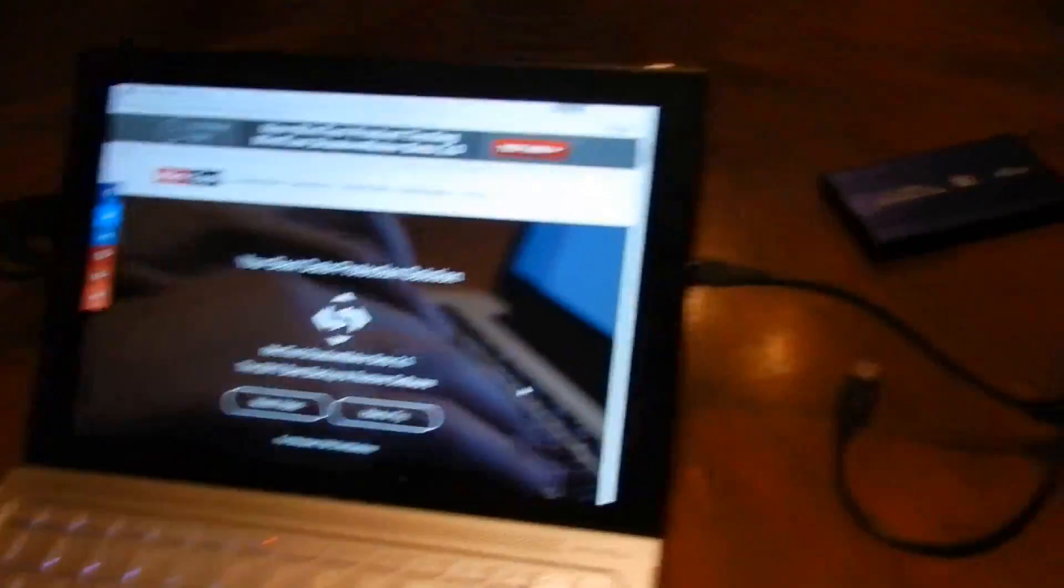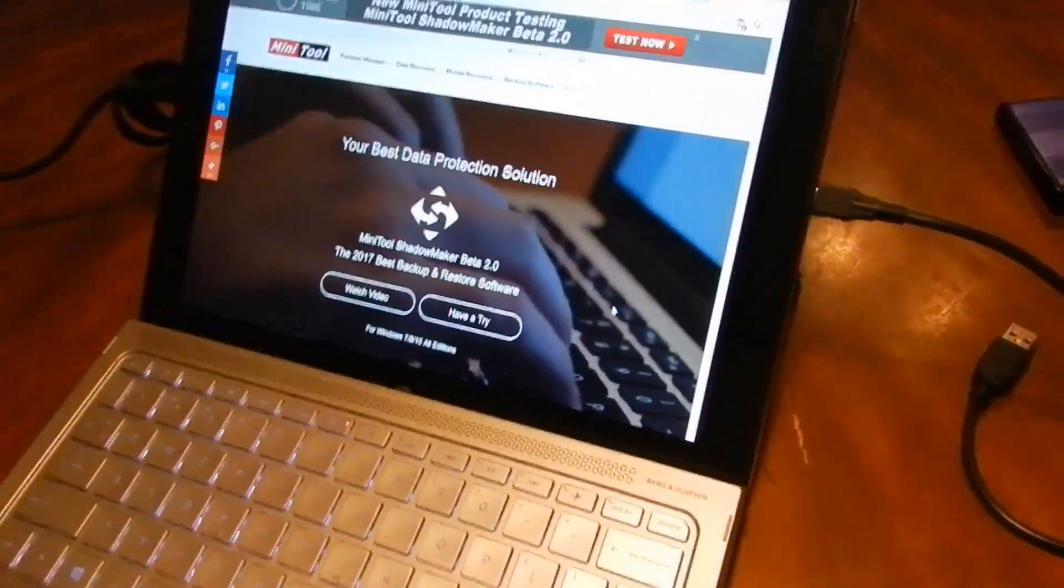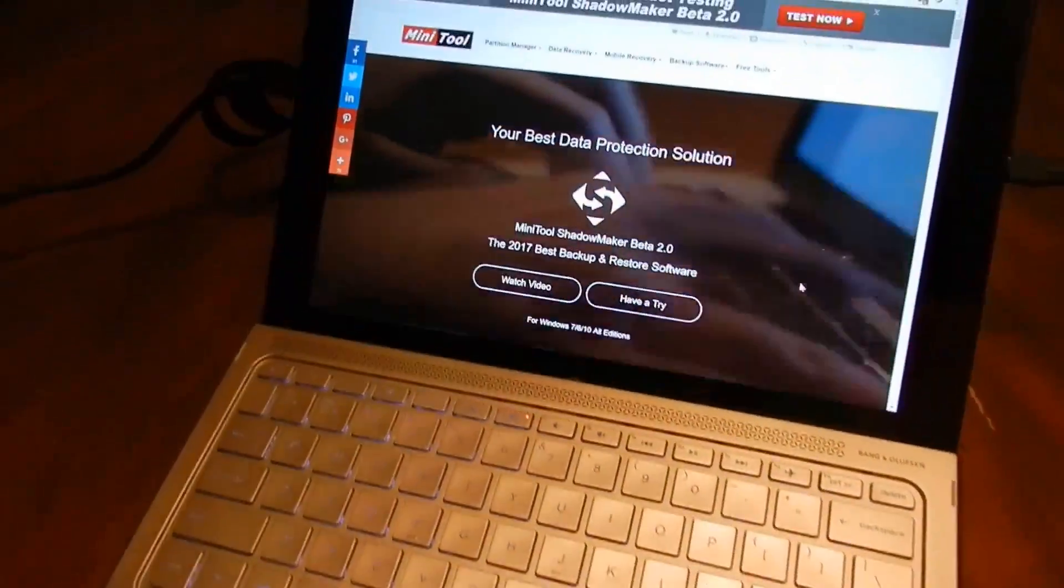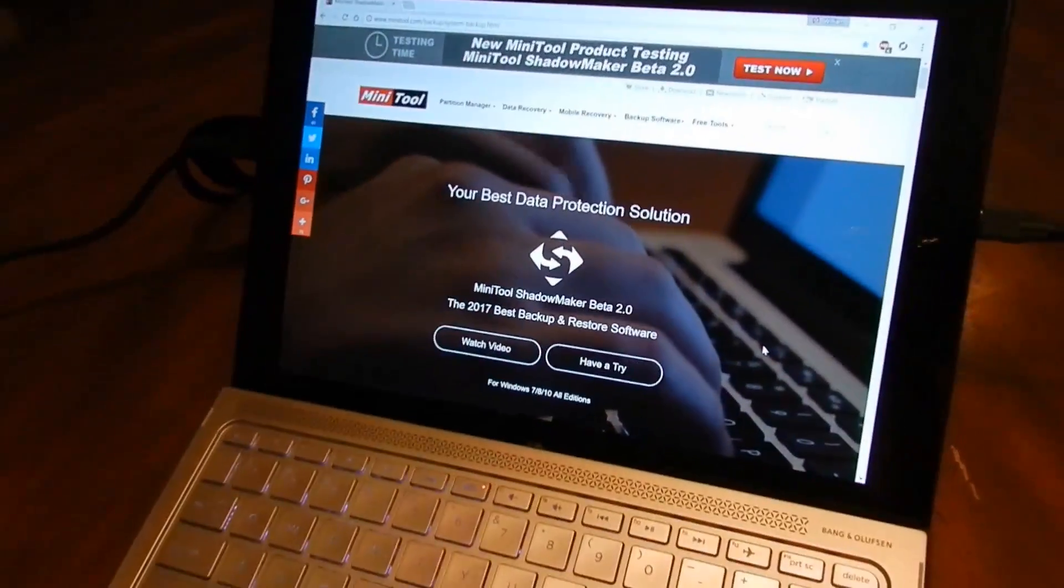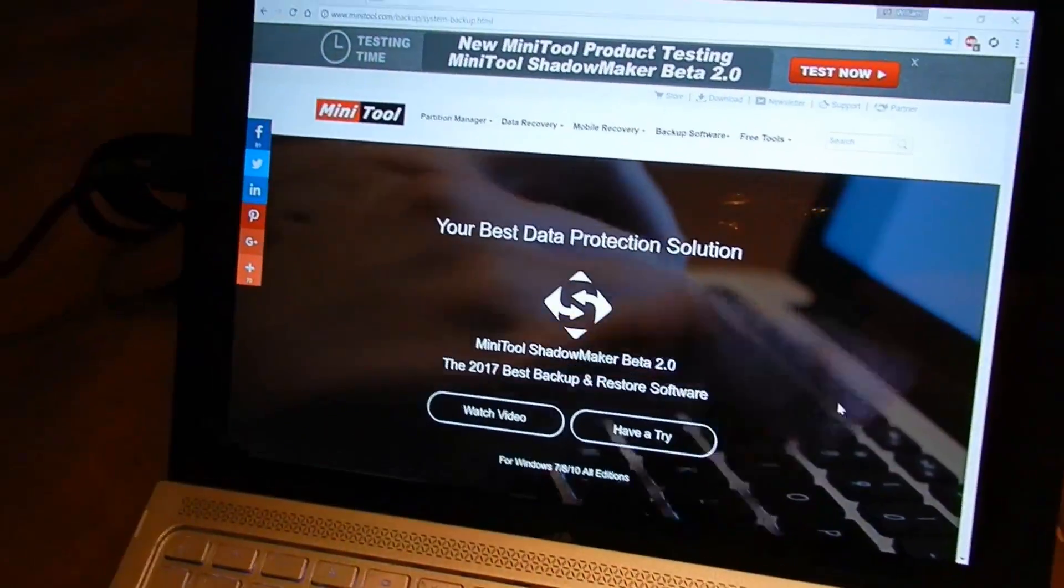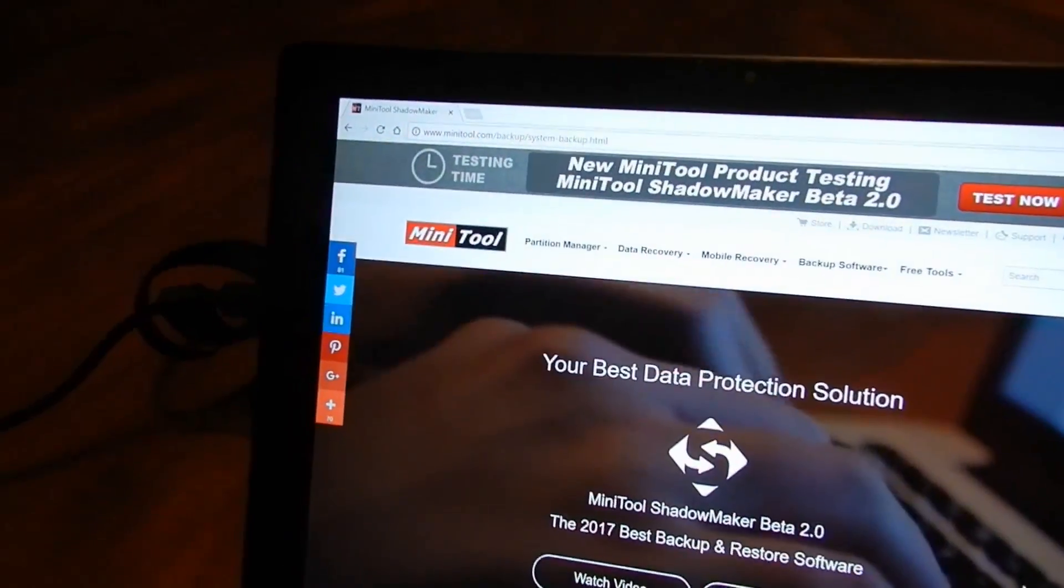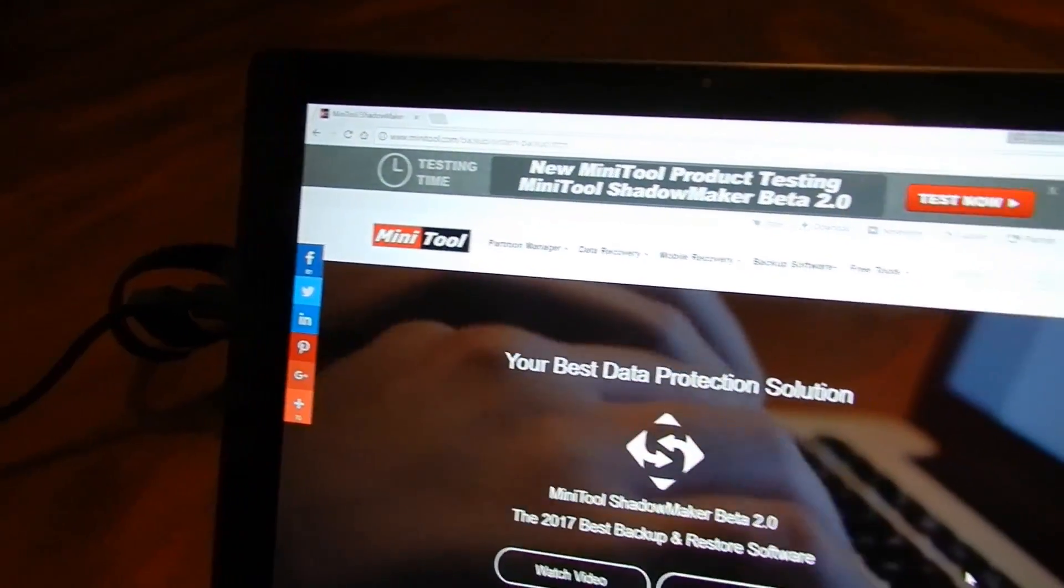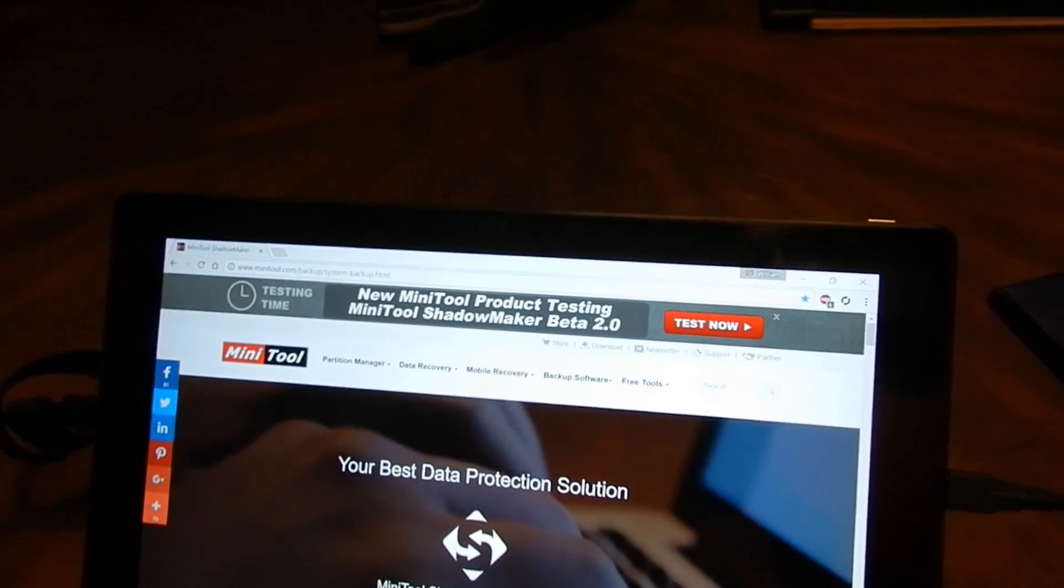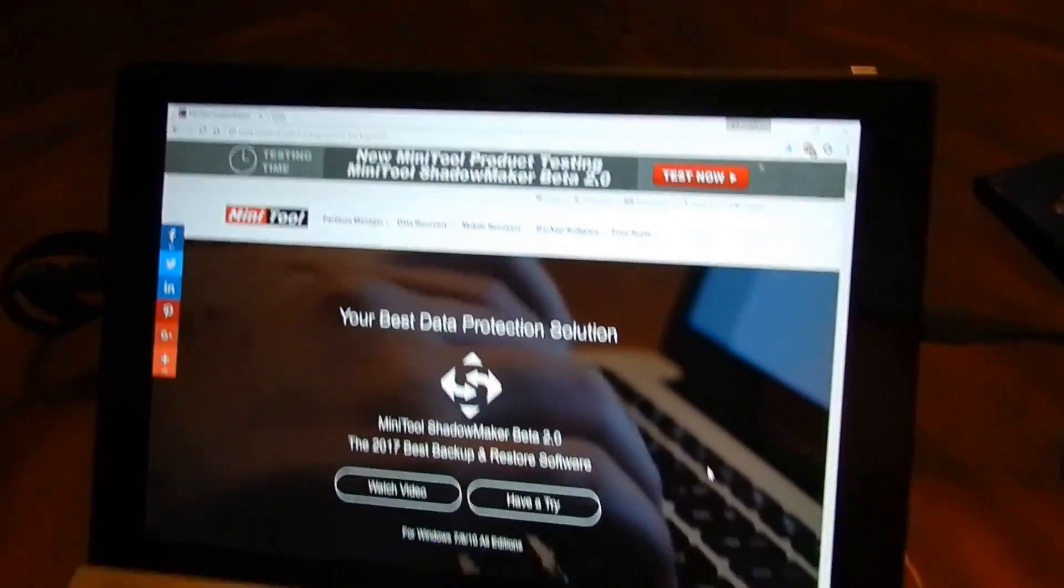It didn't even come in with any cables or anything like that. So what I'm going to do is I'm doing a test on this for the company. It's called MiniTool and they're coming out with a ShadowMaker.